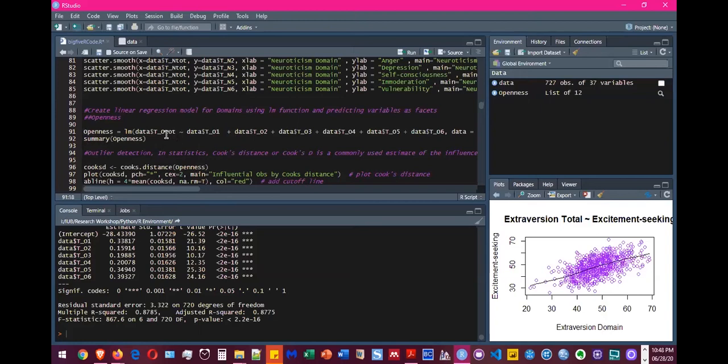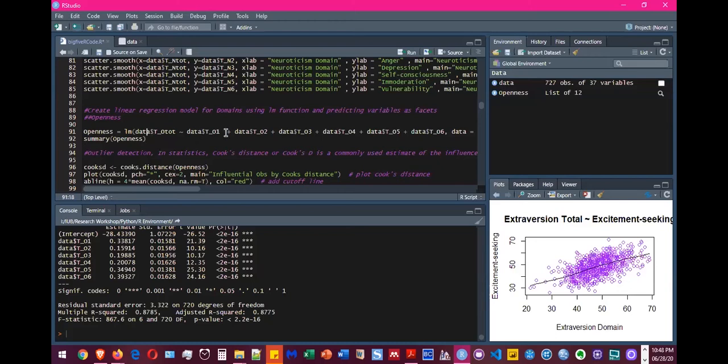In our case, it's this total of openness. And then we write the tilde sign, which is the key below escape on most keyboards. And then you write all the variables with plus in between.